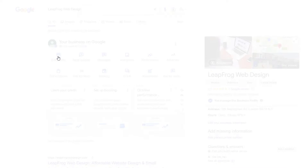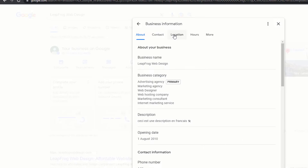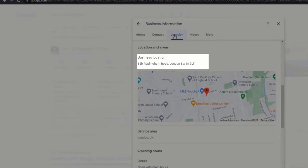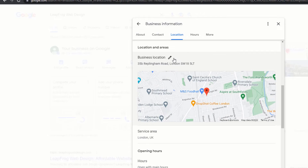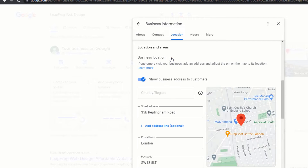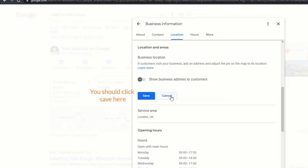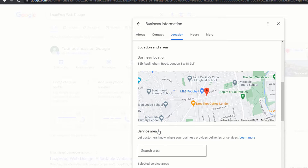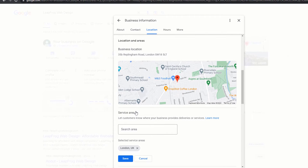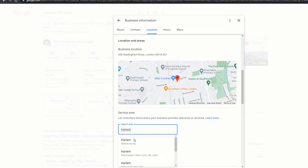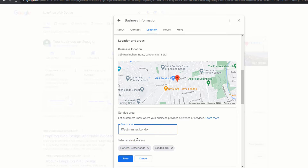Click on Edit Profile and then on the Location menu link. If you see an address there, it should not be visible to customers since you are a service area type of business, and you should toggle it off. Then you'll need to specify the areas you cover by clicking on the Service Area option. From there, you can add regions, cities, postcodes, or districts that your business serves.